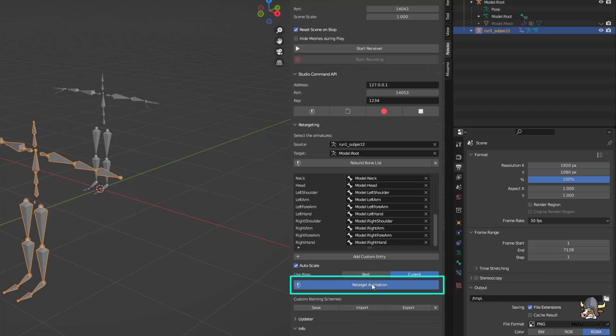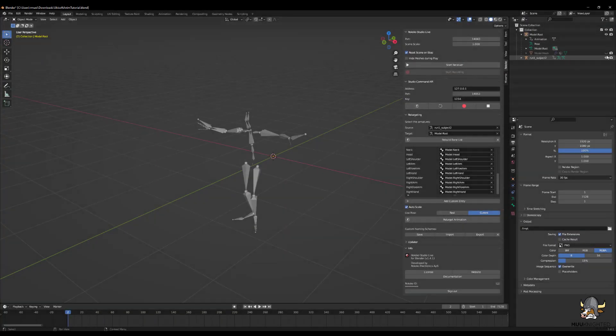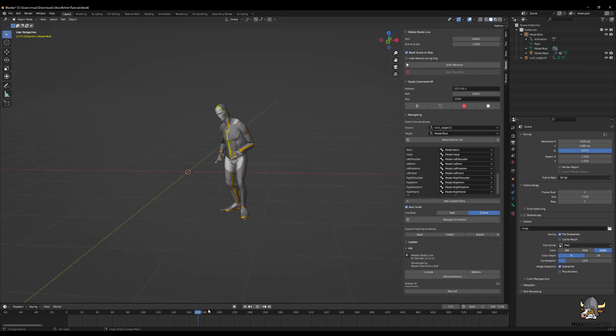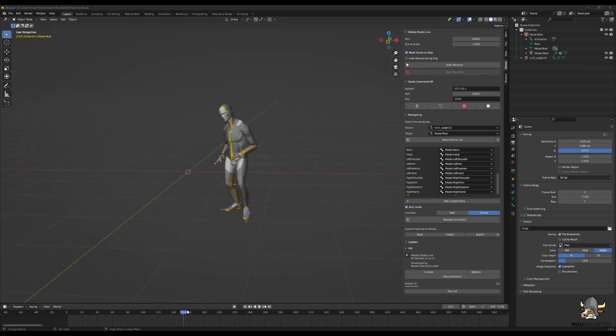After it finishes, unhide the mesh and verify the animation works in all its glory.